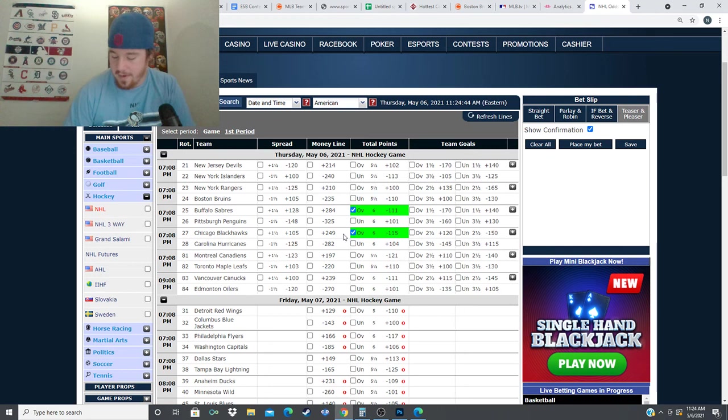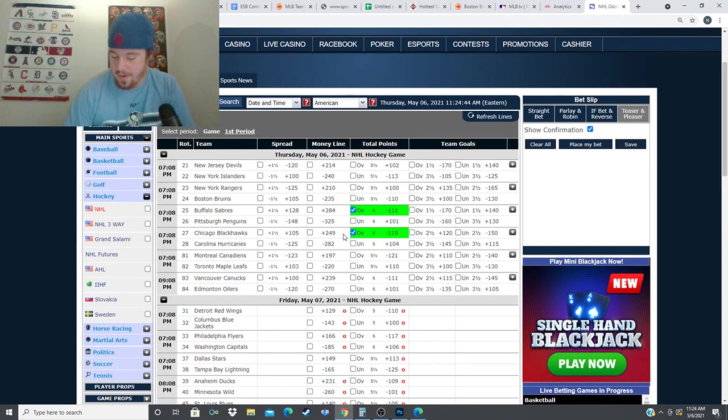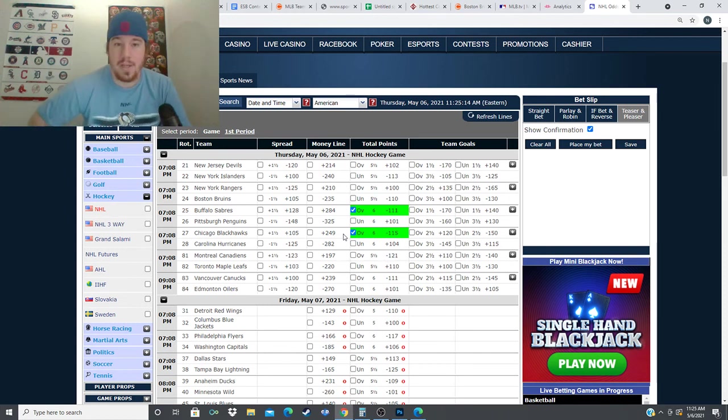But I don't really trust this Canadiens team on a back-to-back. It could be Jake Allen, it could also be Cayden Primeau. So you gotta keep an eye out on who the goalie is for them tonight for that game. So no action on this one, it's just a tough card.